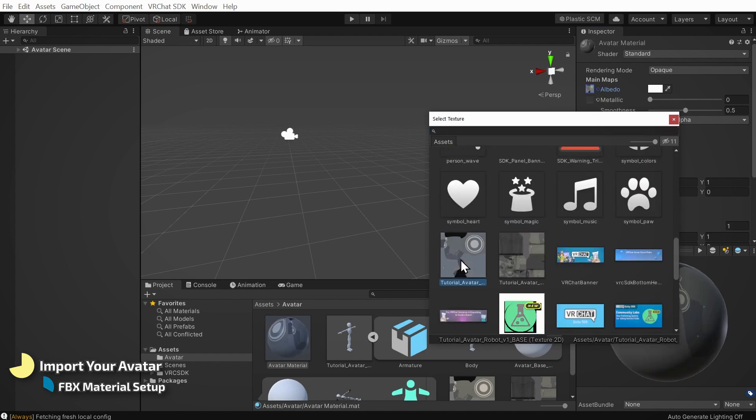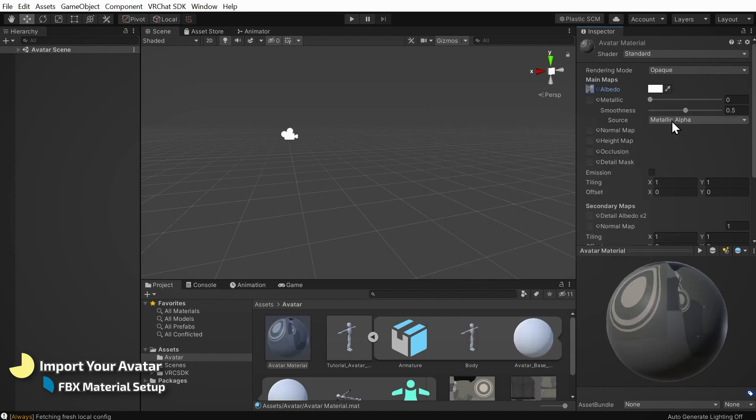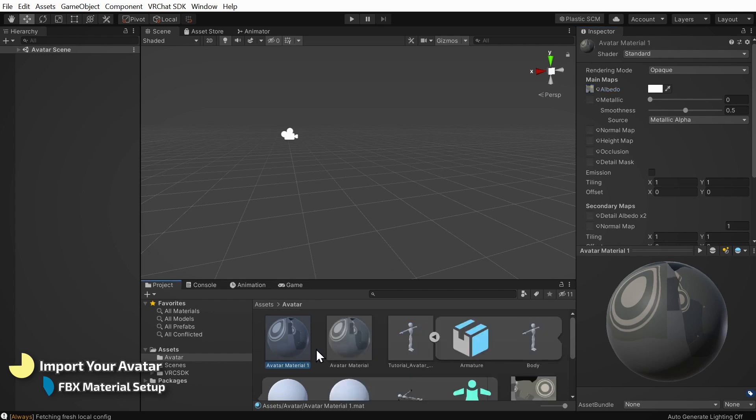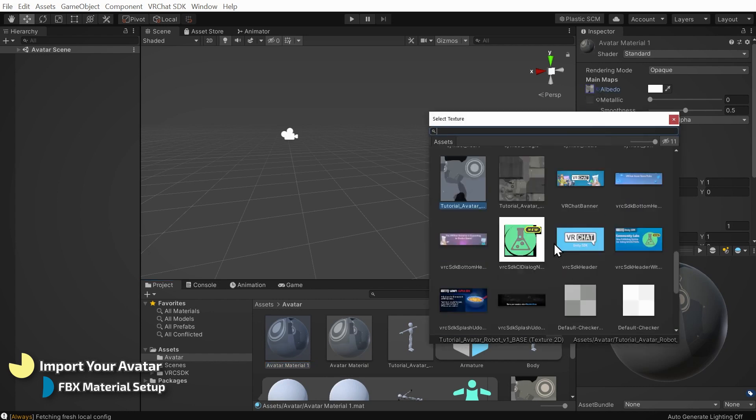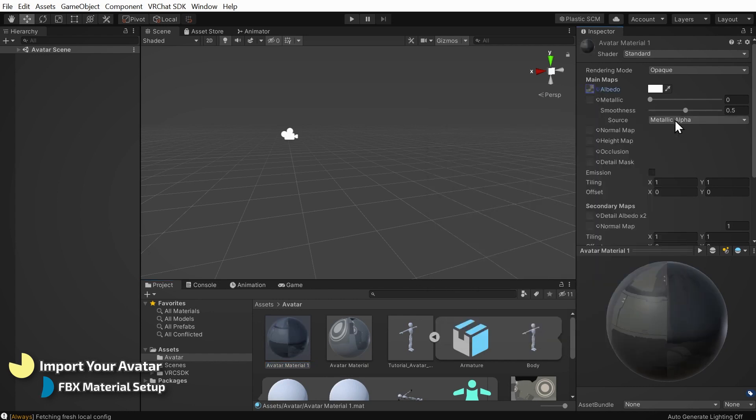To prepare a material for the other texture file, I'll quickly duplicate this first material by selecting it in my project tab and pressing Ctrl D. The duplicate will have a number at the end. Here it's avatar material 1. I'll select this material and plug in my other texture.